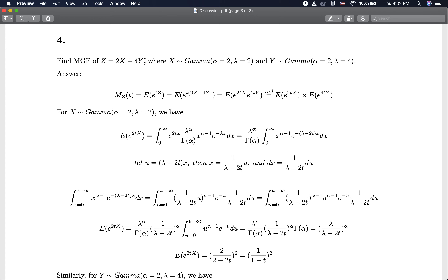This is again a sum of random variables, except that we have Z = 2X + 4Y, where X follows a gamma distribution with alpha = 2 and lambda = 2, and Y follows a gamma distribution with alpha = 2 and lambda = 4. We are trying to find the MGF of this new variable Z. Again, it's the sum of random variables, and we use the moment generating function approach. By definition, the MGF of Z is E[e^(tZ)]. Using the property that exp(a + b) = exp(a)·exp(b), and the independence of X and Y, we can reduce this to the MGF of 2X times the MGF of 4Y.